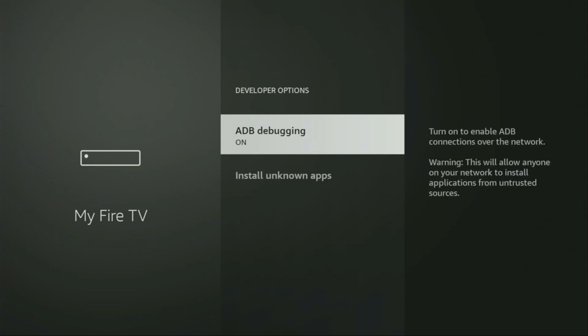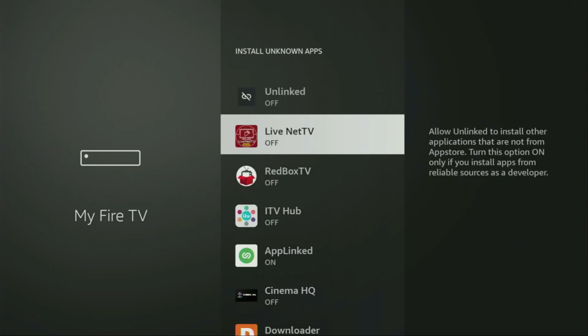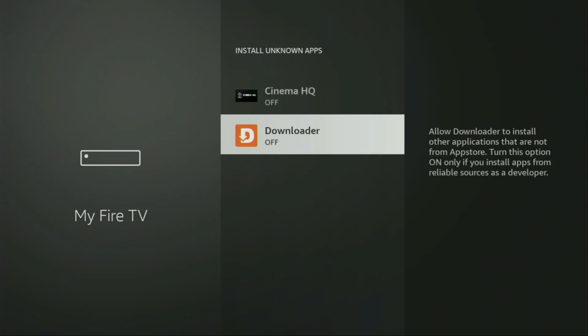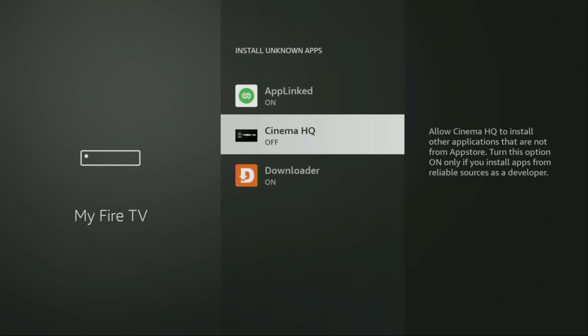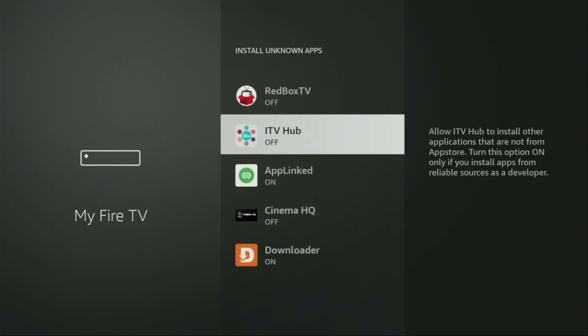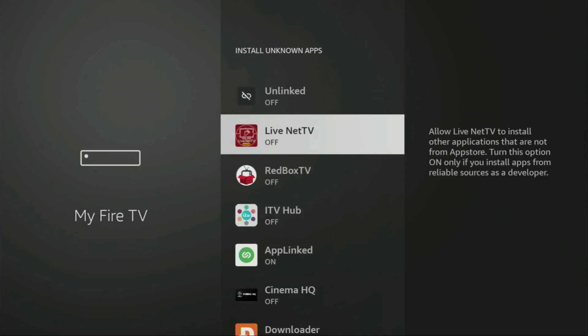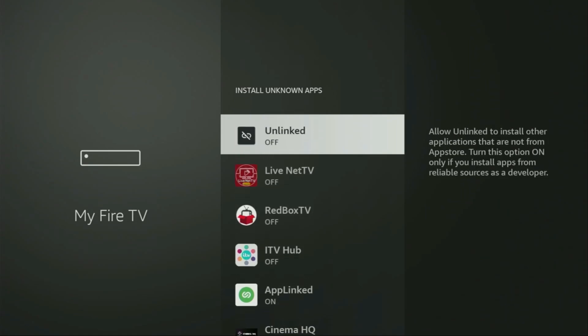So we open them and make sure to turn on the ADB debugging. Then you gotta go to Install Unknown Apps. From here, just locate Downloader and turn that option on. What it does is allow you to install other applications from the internet, and not necessarily only those apps which are available in the official Amazon App Store by default. And that's exactly what we're going to do right now.